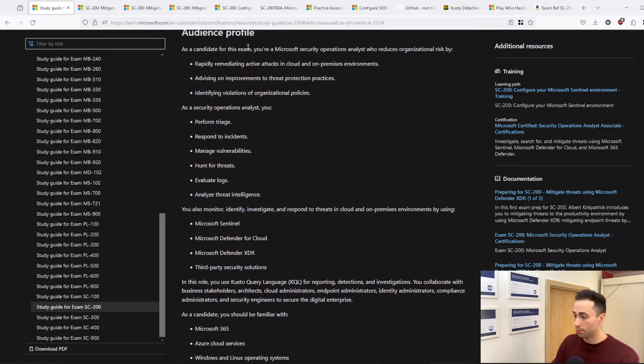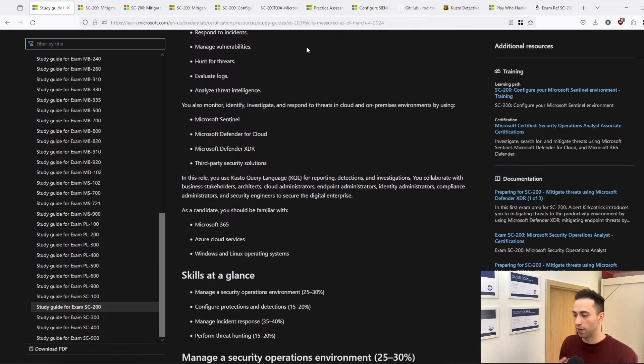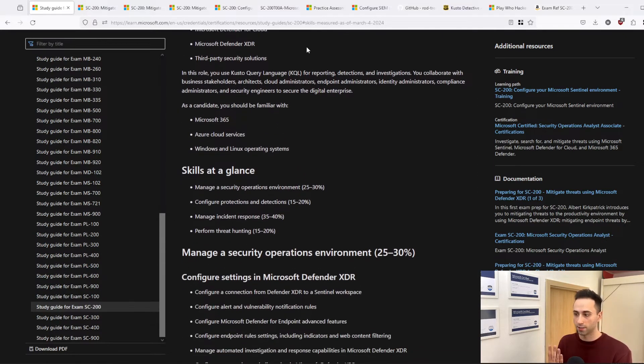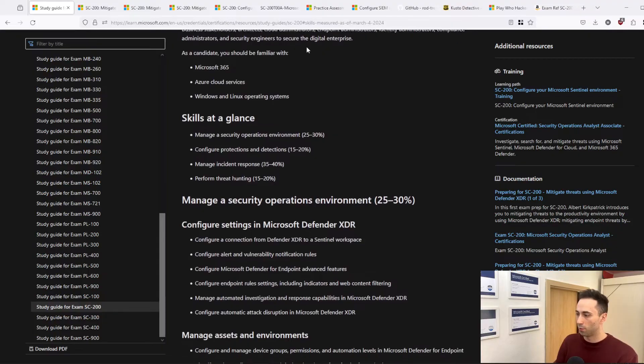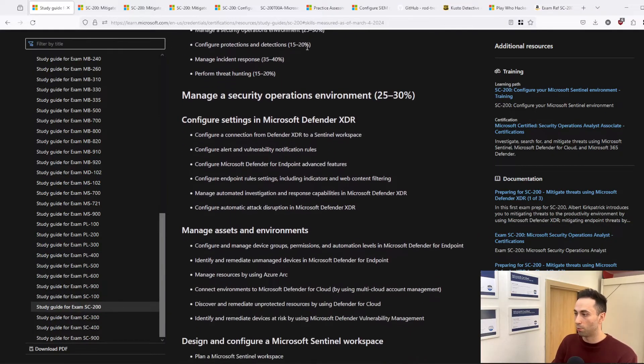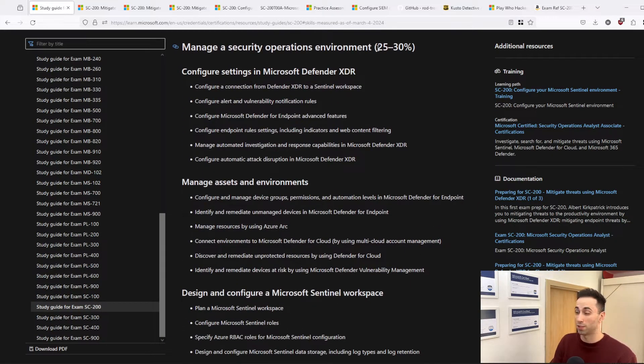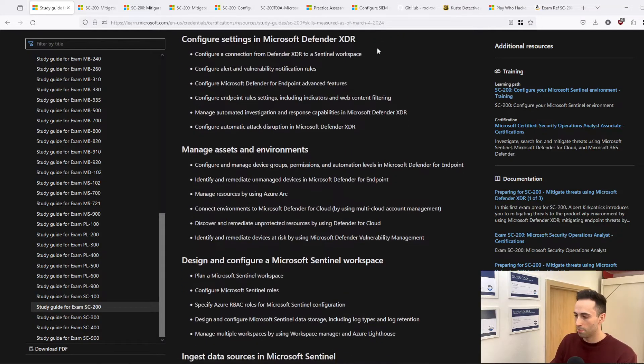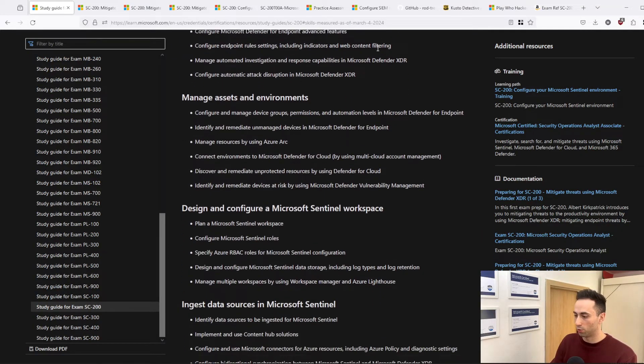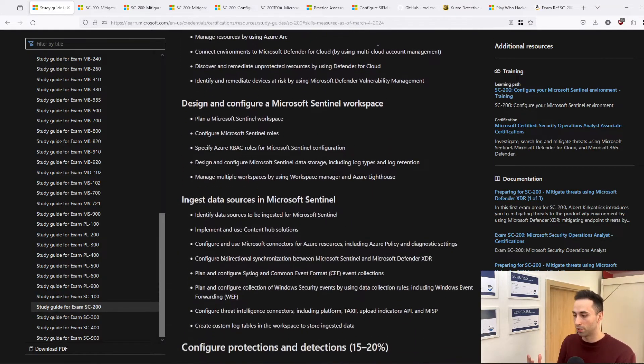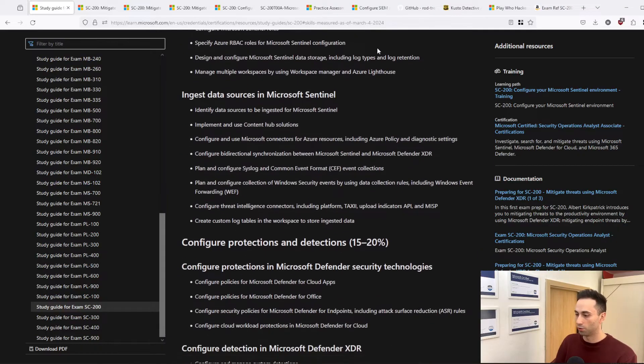Usually, the Microsoft certifications are divided into four parts. We have 'Manage a security operations environment,' which is approximately 25% of the exam. If we scroll down, there will be other categories which you should pay attention to.